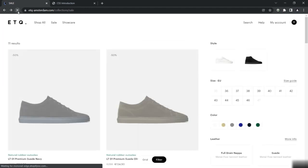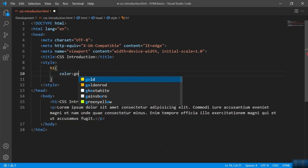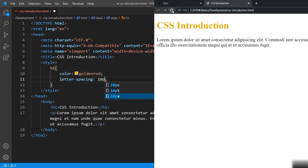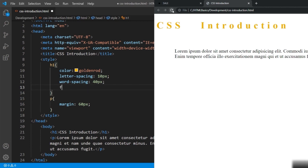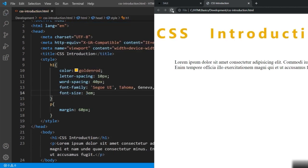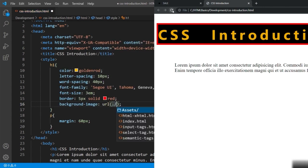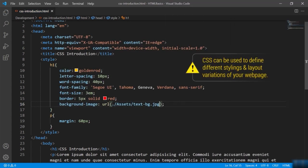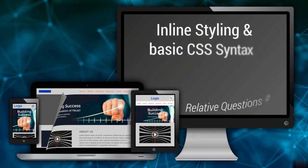CSS is used to make websites look beautiful in a presentable way by adding various styling options like color, spacing between words or letters, spacing between elements, modifying the font and its size, adding borders, changing the background, and much more. CSS can be used to define different stylings and layout variations of your webpage. This is why it is known as a style sheet. Why is it cascading? That I will discuss as we move along with this section. So now let's begin understanding CSS in a practical way.